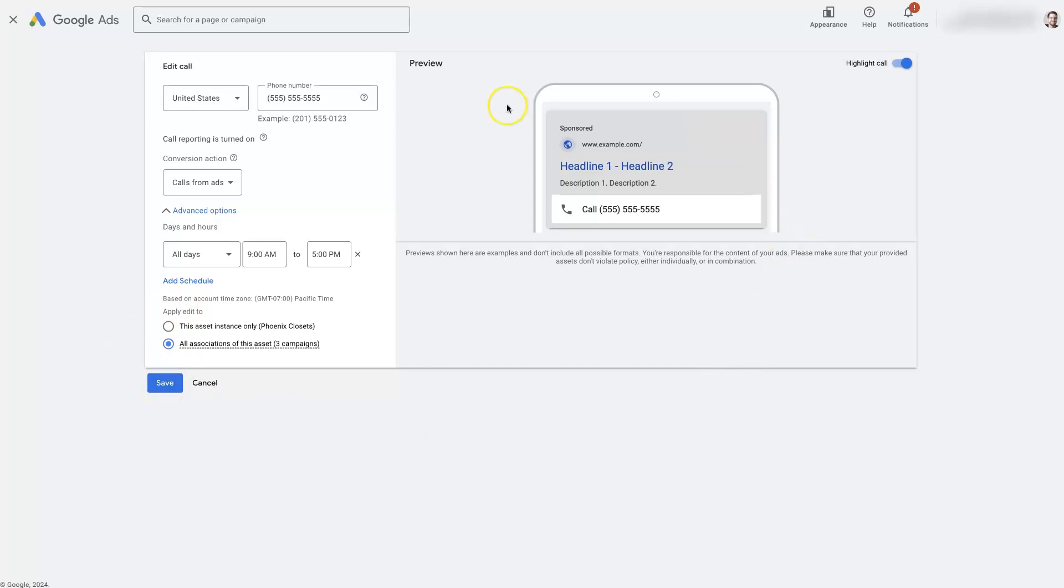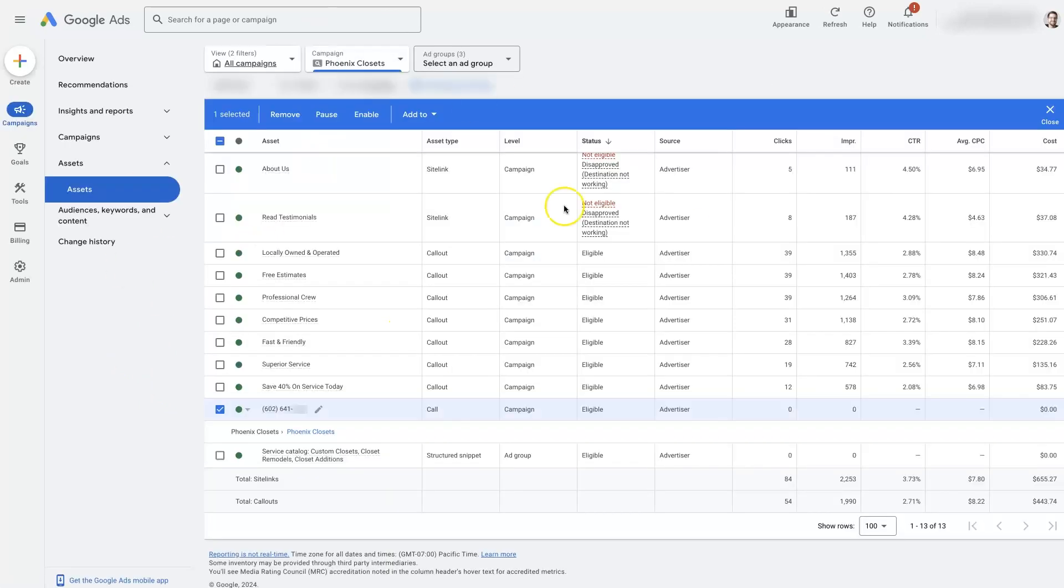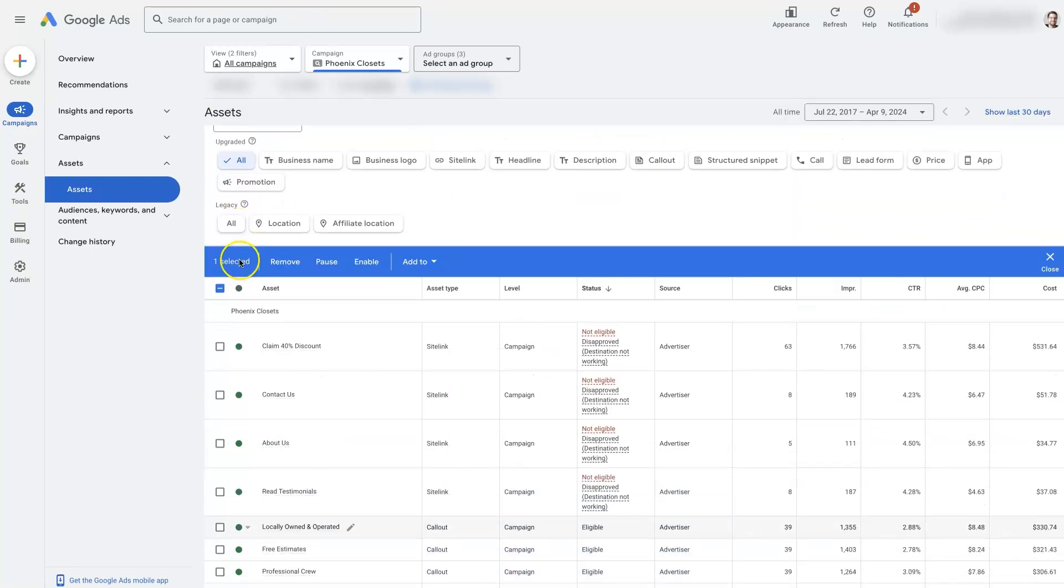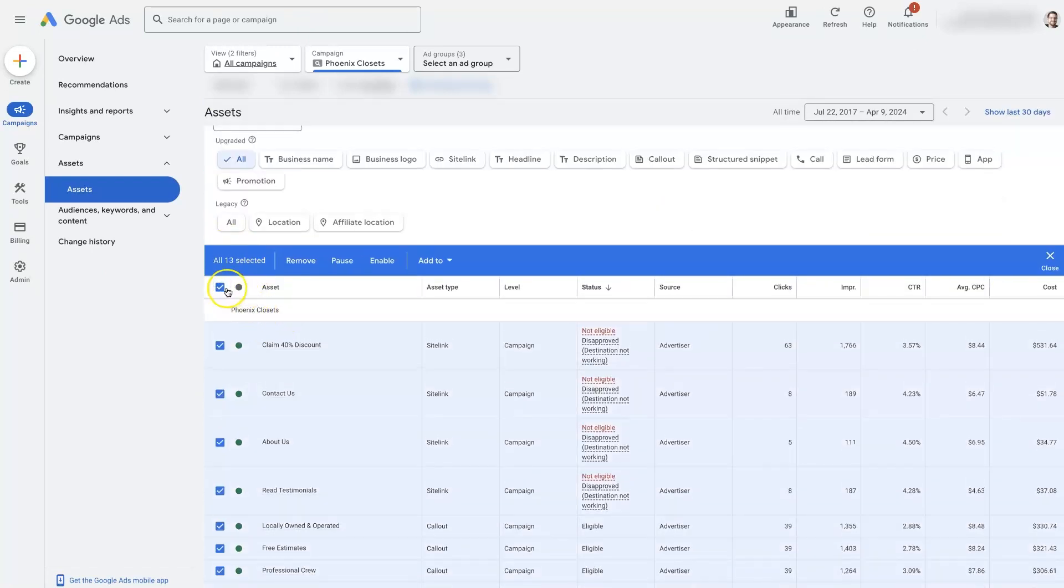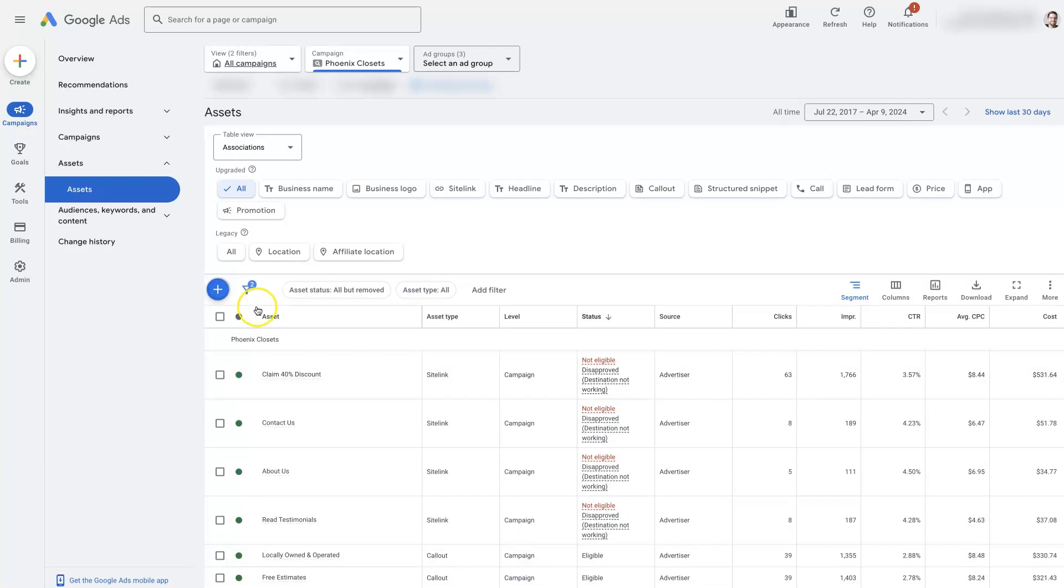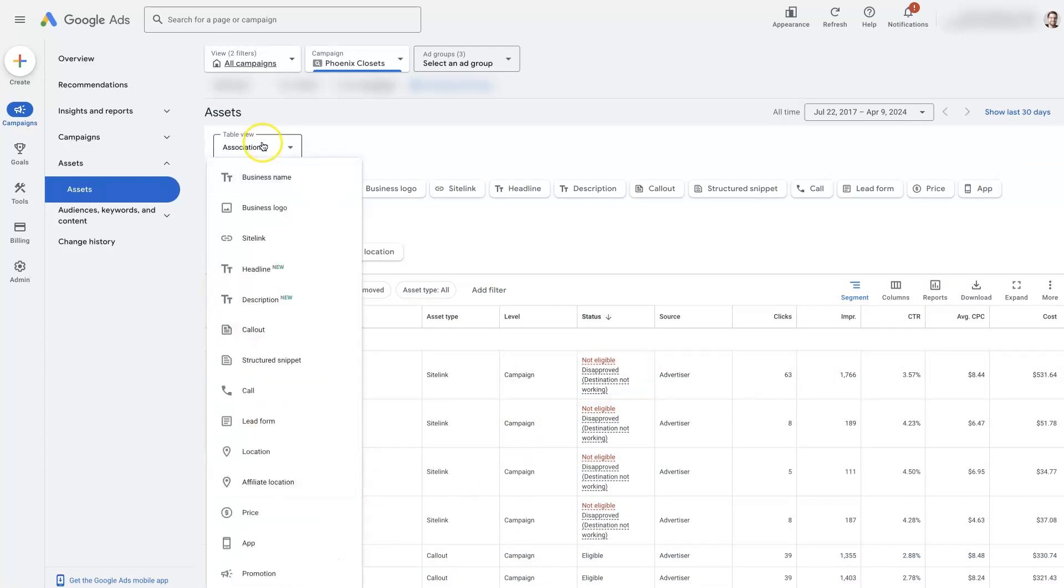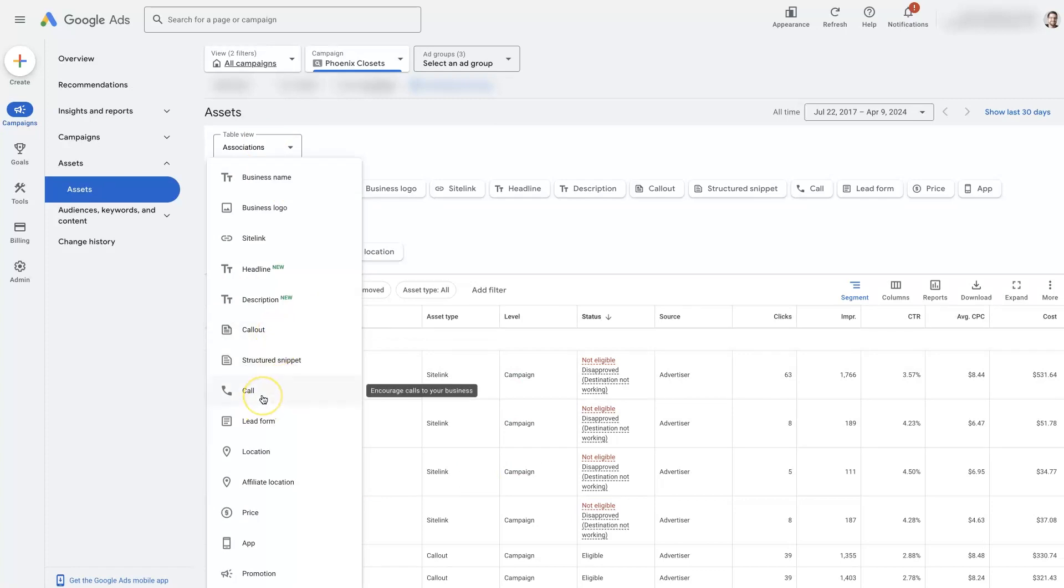And that's essentially how you would edit the call extension. To set it up is pretty straightforward too. I'd have to unselect this real quick. But I just click this plus button right here. And then click call extension.